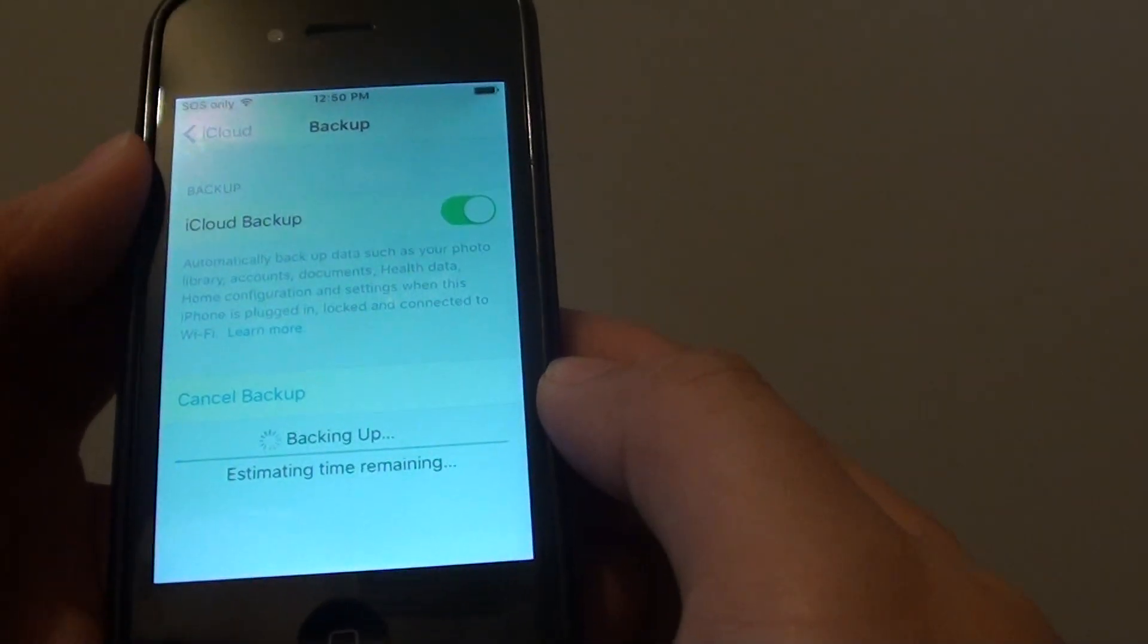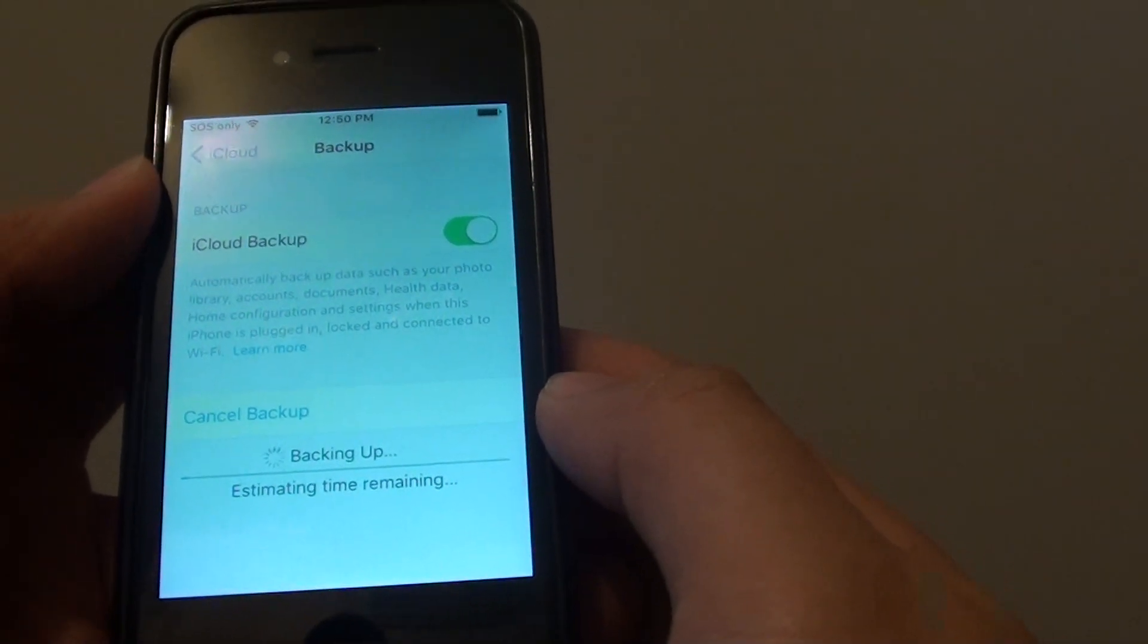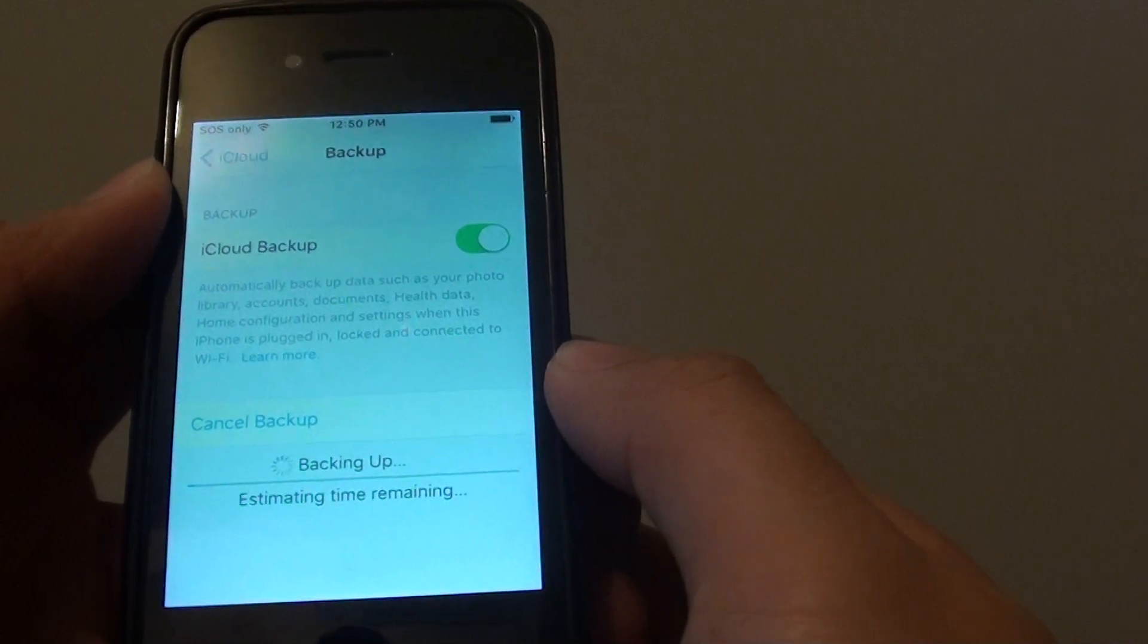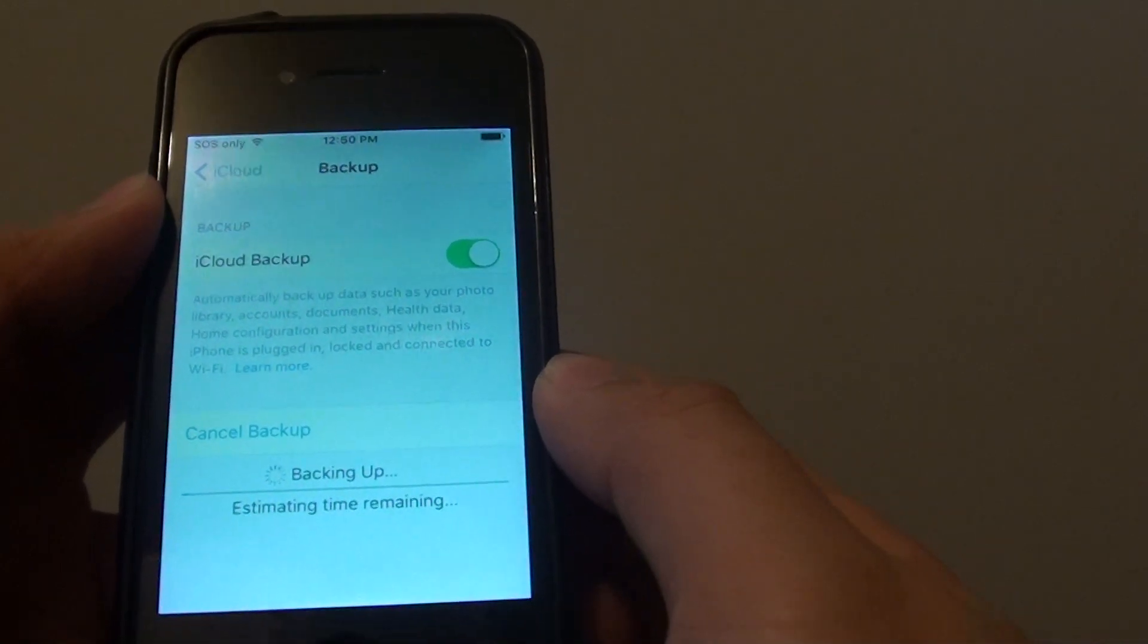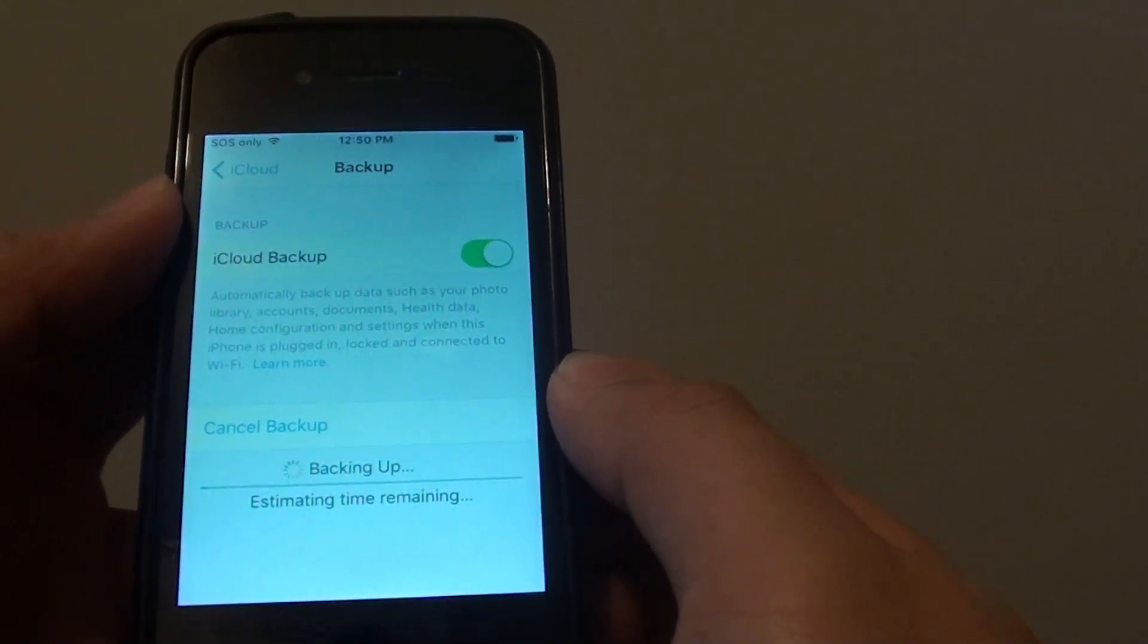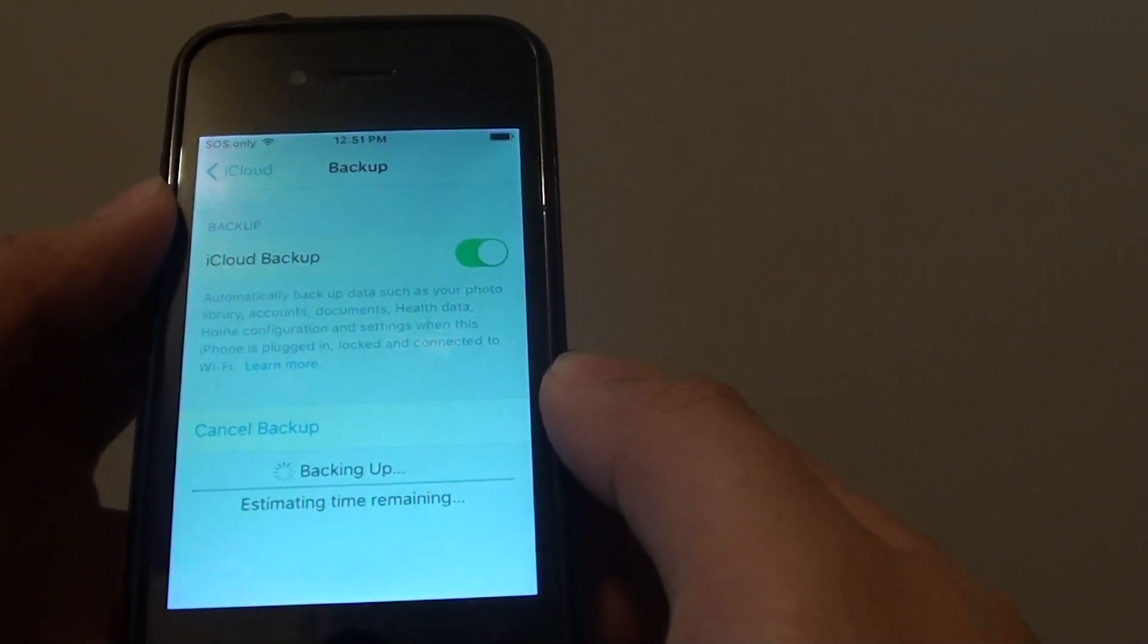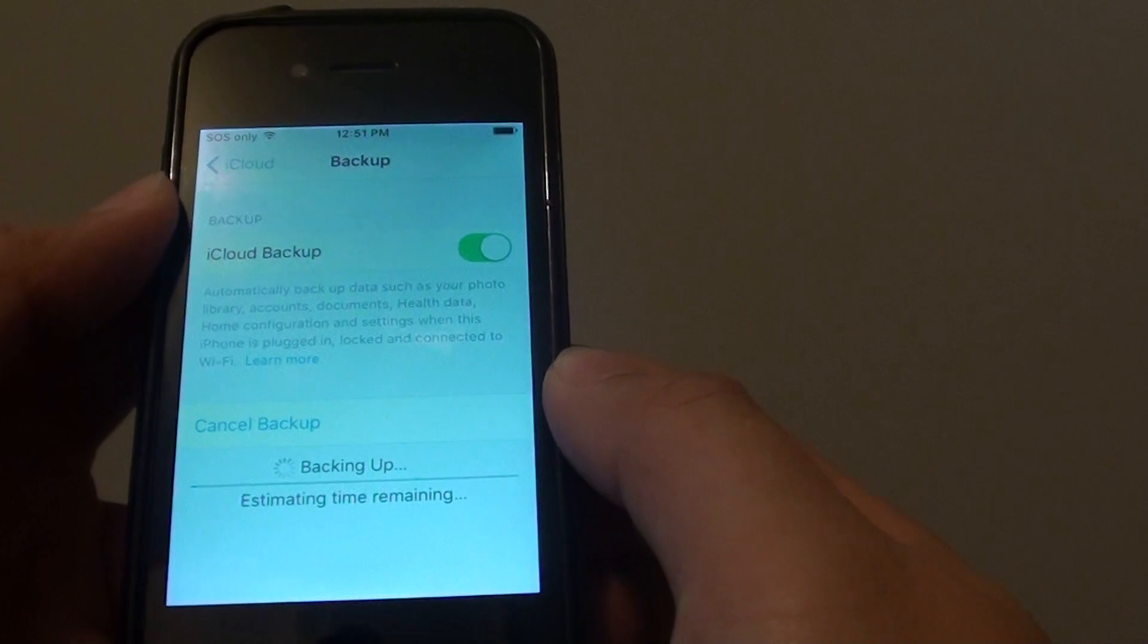So depending on your storage size on your phone, if you have a lot of photos, music, apps and other data, it can take a while.